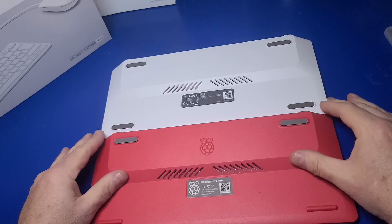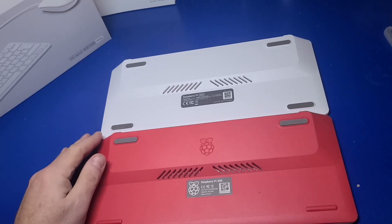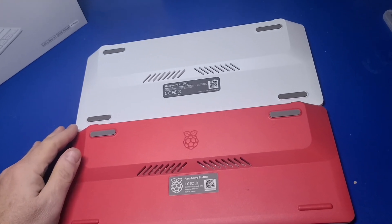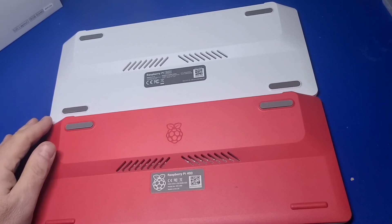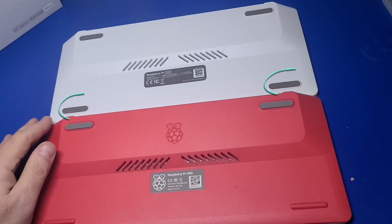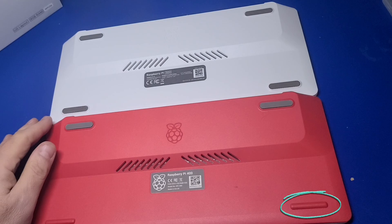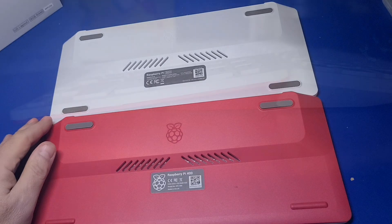At the bottom, aside from the difference in color, the only other difference I see is that the Pi 500 includes grip padding on all four corners, while the Pi 400 does not include the padding at the front of the keyboard. Therefore, the Pi 500 should have a slightly better grip on your desk.